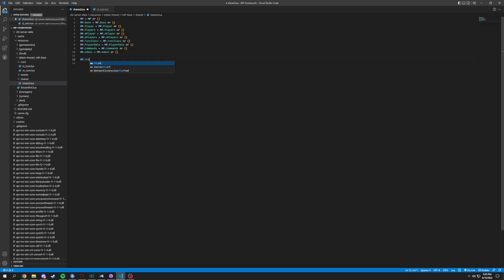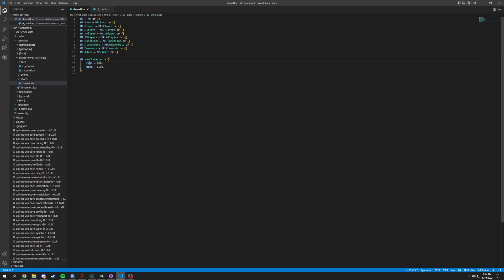We're gonna have MP.new_character. It's gonna have a cache which equals — you can put any number, we're just gonna put 600. Then we can have a bank equal to 5500. What this is doing is we'll be able to call something like MP.new_character.cache and that's where it's gonna grab the new character's cache, and new_character.bank for bank stuff like that.